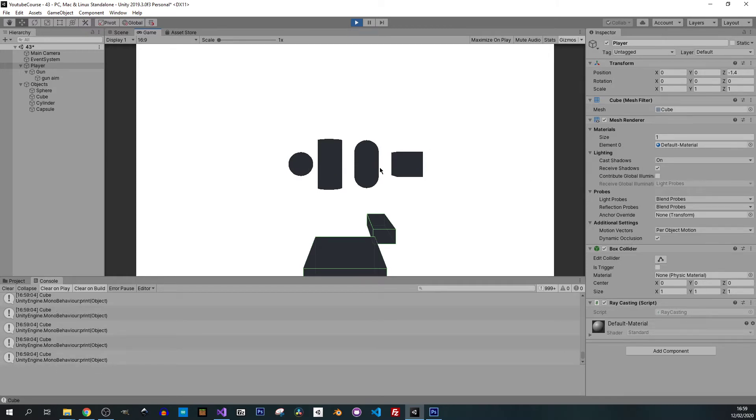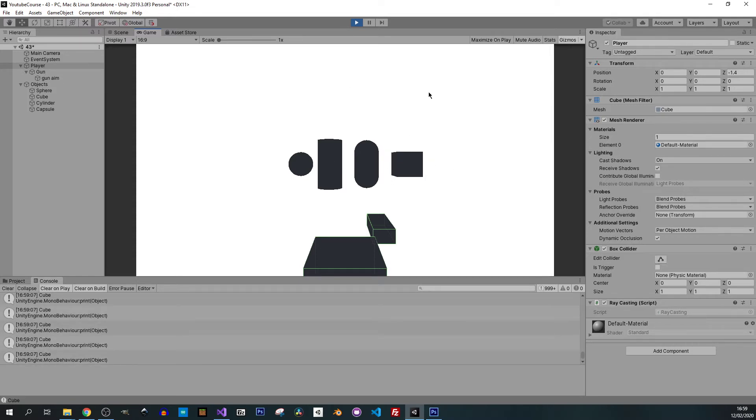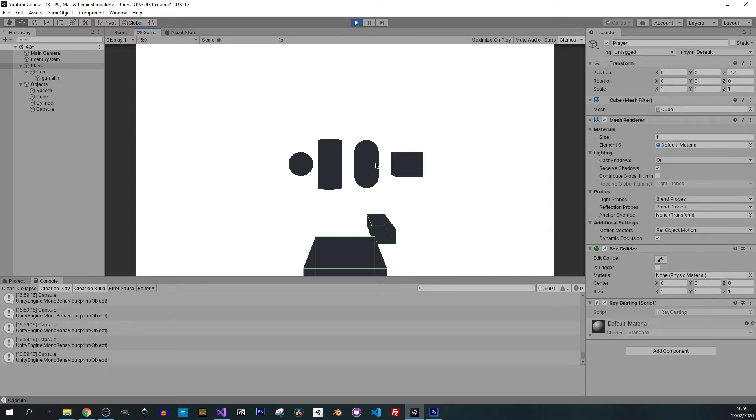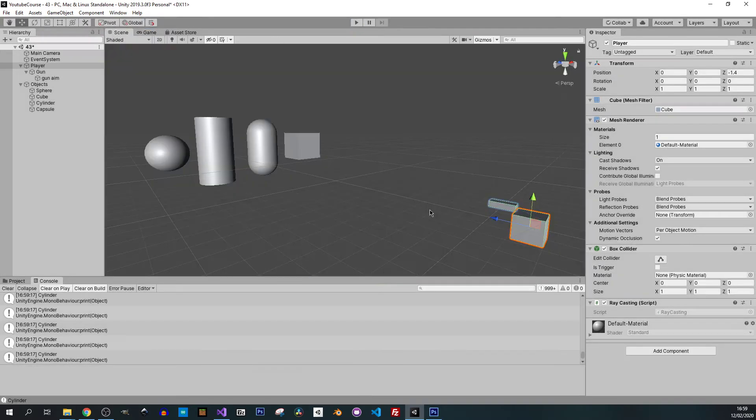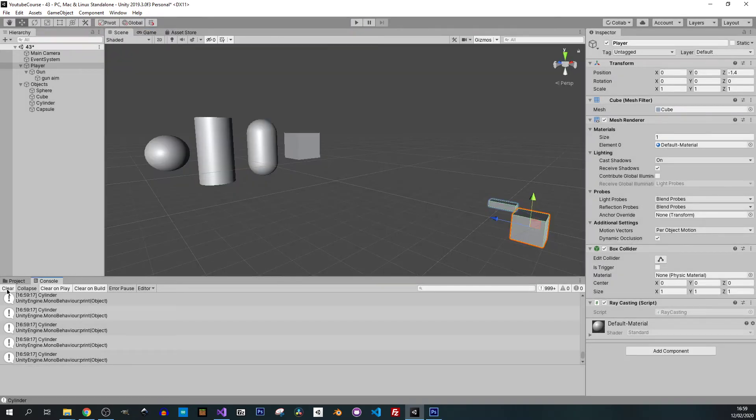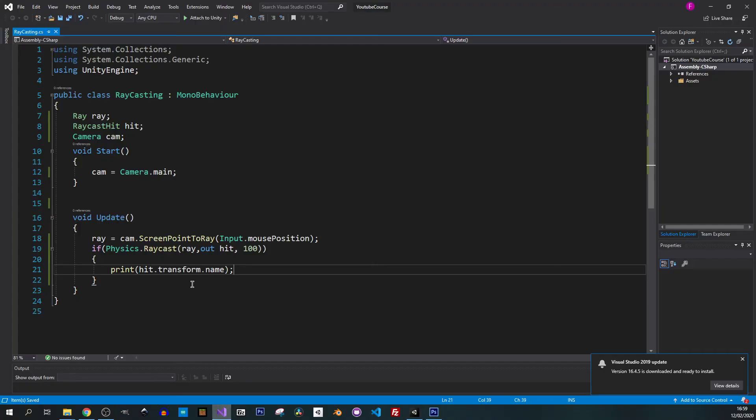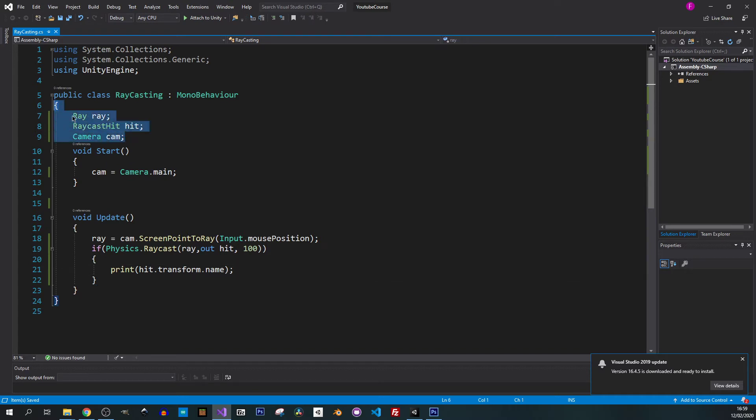This is working. The ray is pointing at our objects. If I don't hit on anything, nothing is being displayed in the console. Only when we are hovering over the objects.